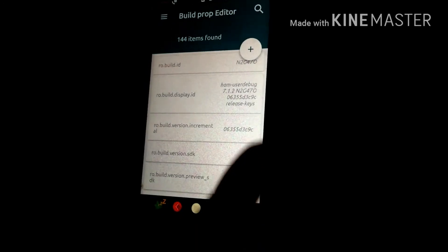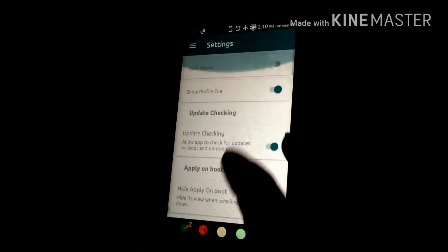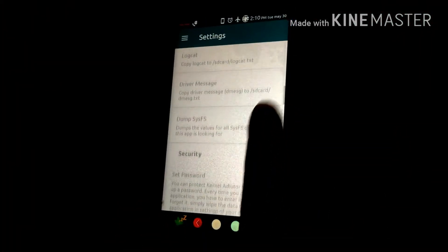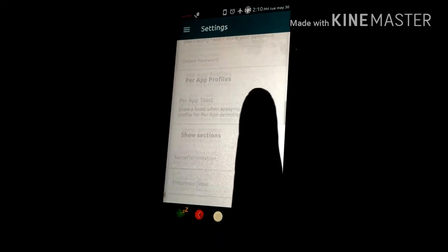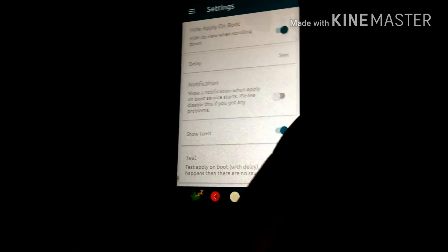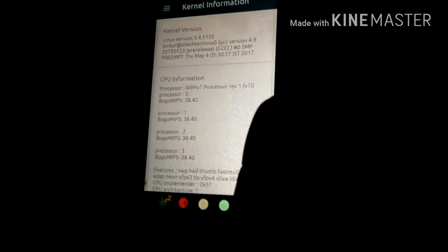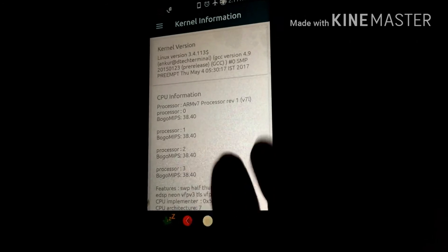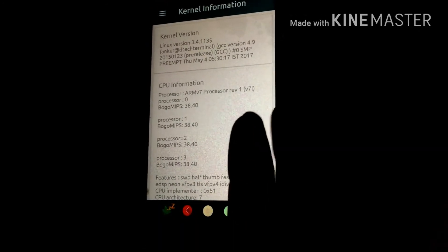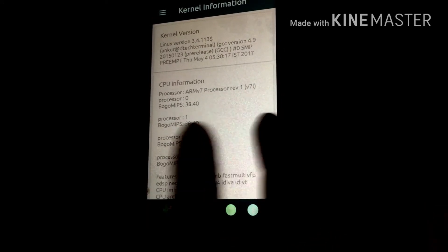Next go to the settings — here you can change the theme or other things like that. Here you can see all the settings about your application. This is not just Kernel Auditor — this is Kernel Auditor Mod app from XDA. I am giving the link in the description below so you can download it from my link.